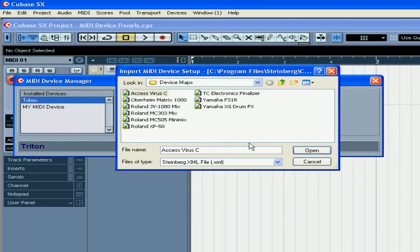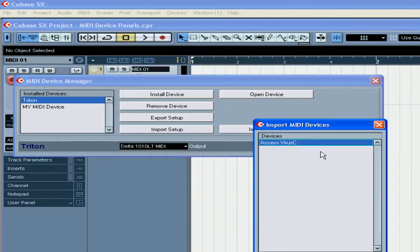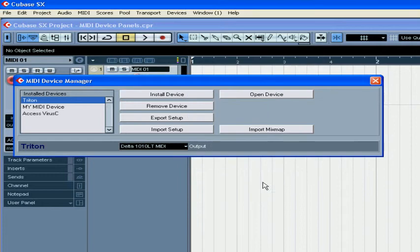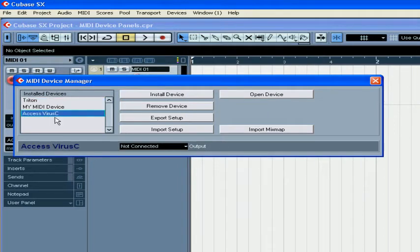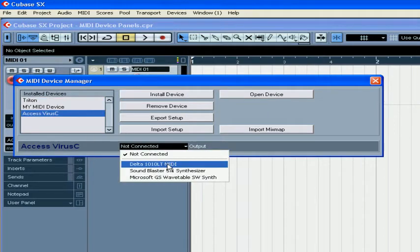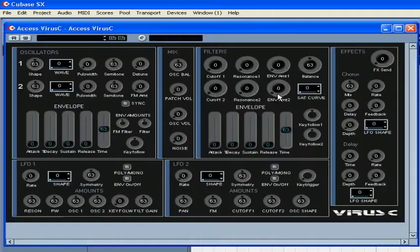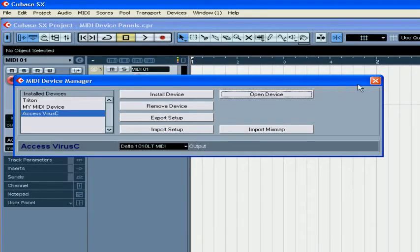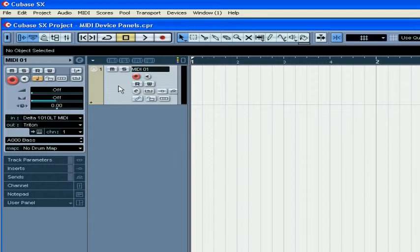Select Access Virus C, click Open, and click OK. Select your output connection, click the Open Device button, and here you see the Access Virus panel. Close it, then close the Device Manager.